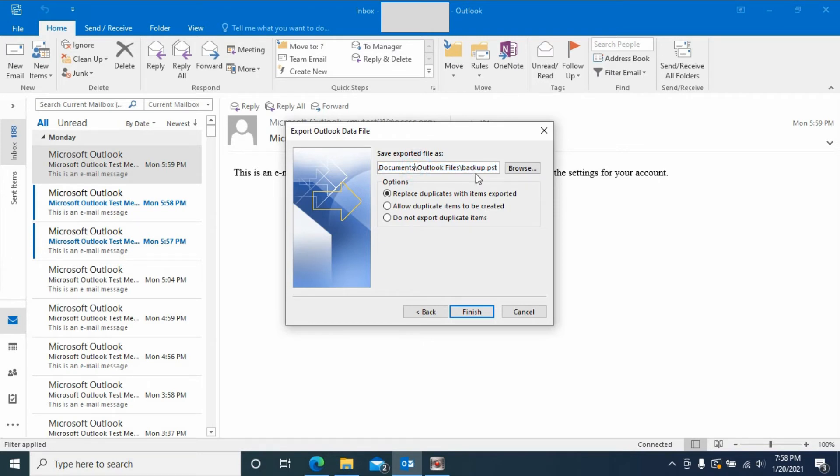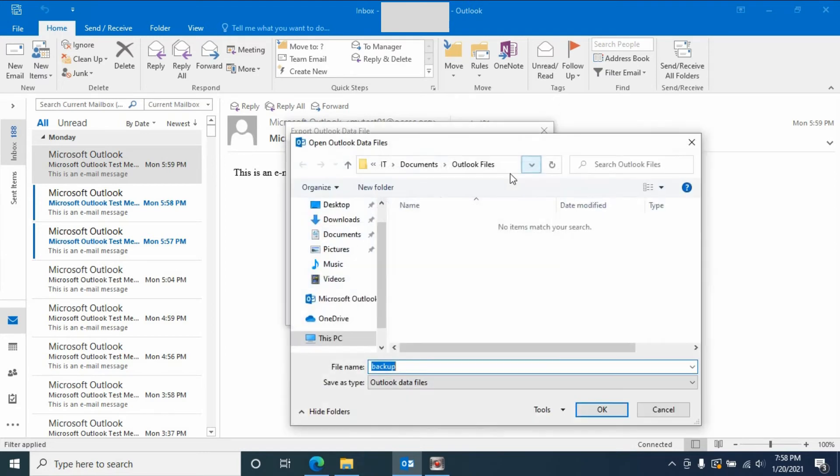Then save the file. So you select where you want to save it. You can browse it to save it to a different location. By default it will save it to Documents, Outlook Files folder.